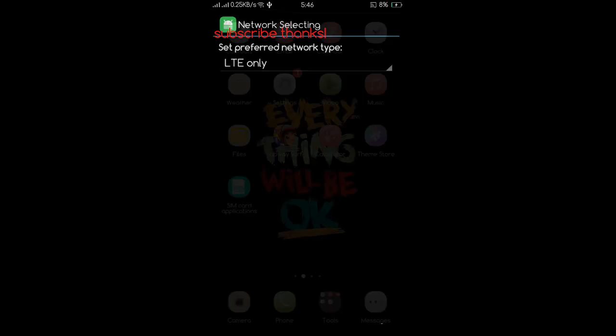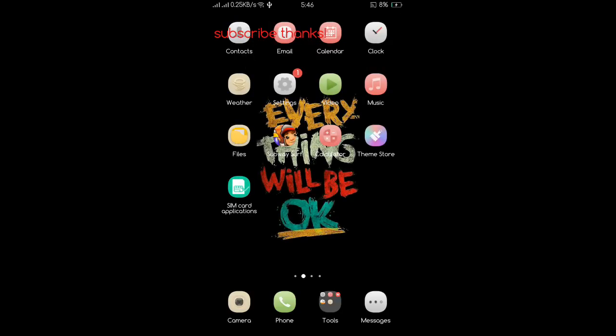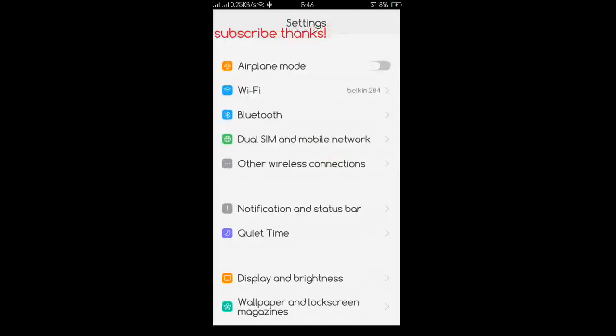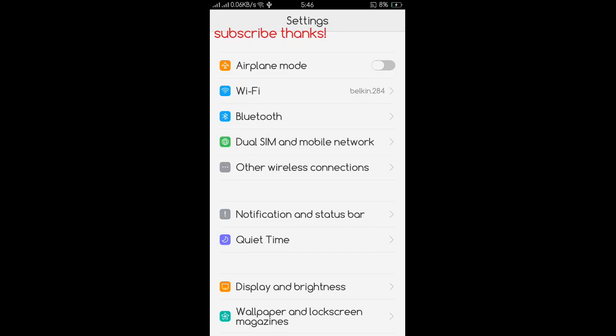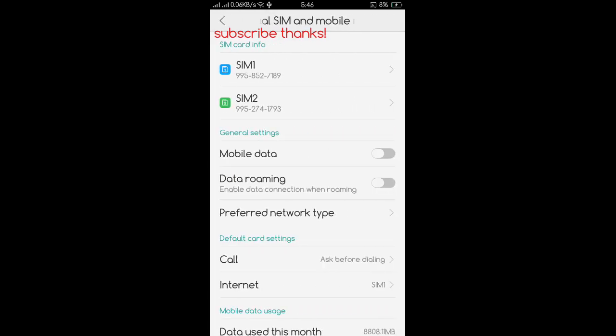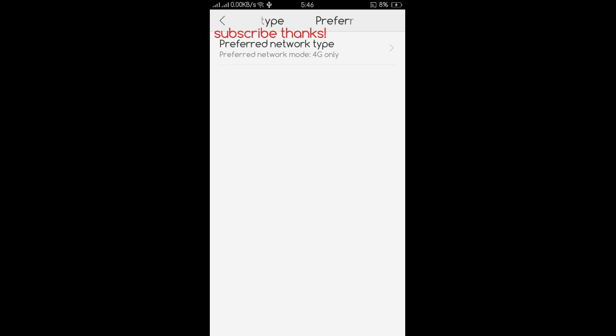Go to your settings, go to your network connection, preferred network connection, and as you can see my preferred network type connection now is 4G only. And that's it, thank you.